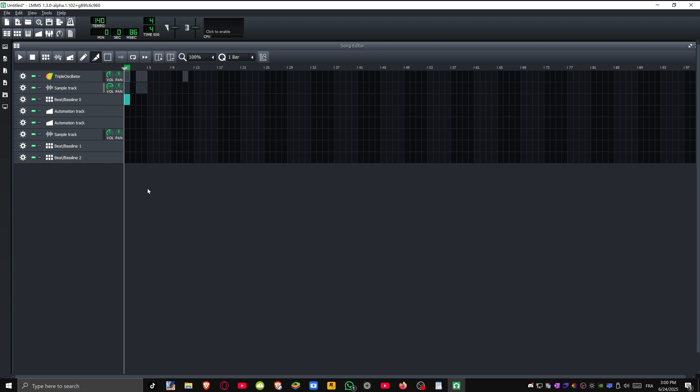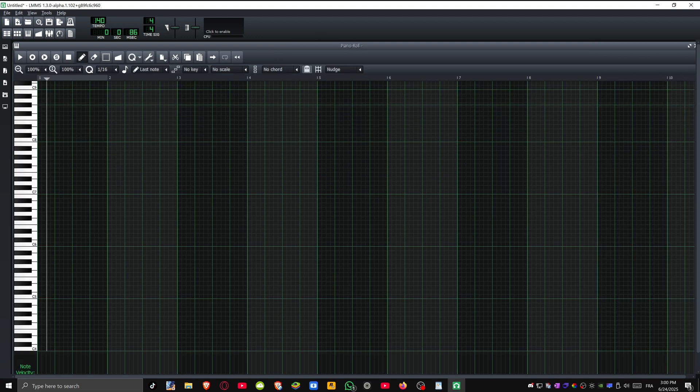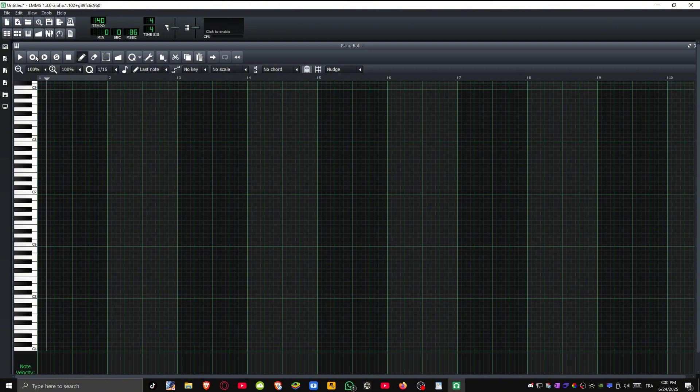That said, you can still record other things within LMMS. Let me show you an example. I have my piano roll open here. If you're looking to record MIDI inputs or note data, there's a record option available. You'll find a record notes button right next to the play pause button at the top.